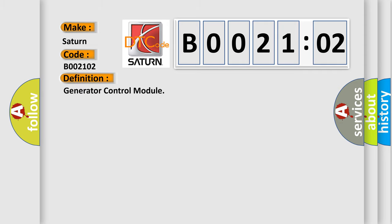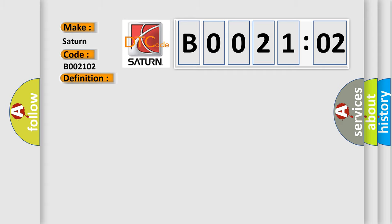The basic definition is Generator Control Module. And now this is a short description of this DTC code. The monitor will run whenever the following DTC is not present. Other conditions belong to TMC's intellectual property.